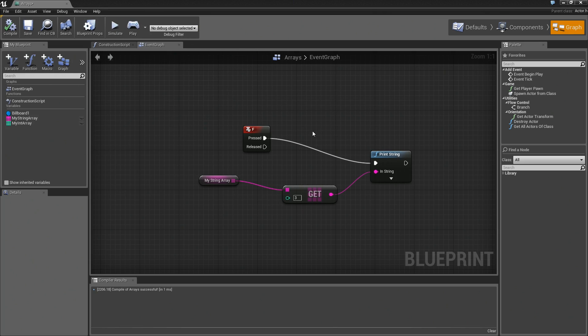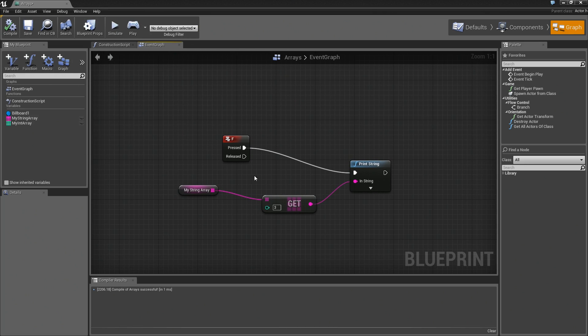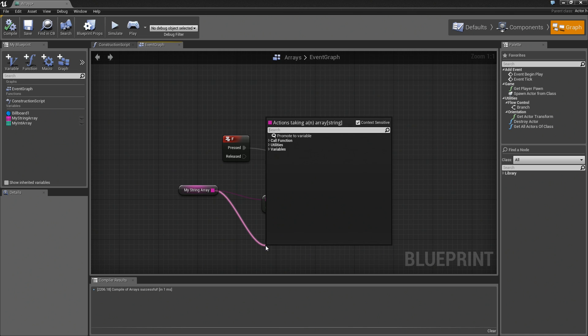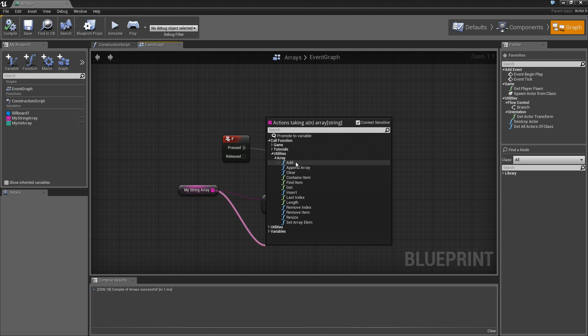That's about as far as I want to take things in this lesson. Just keep in mind that at any point you can drag out a wire, and if you take a look under call function, utilities, array, you'll see all the different things you can do to an array.